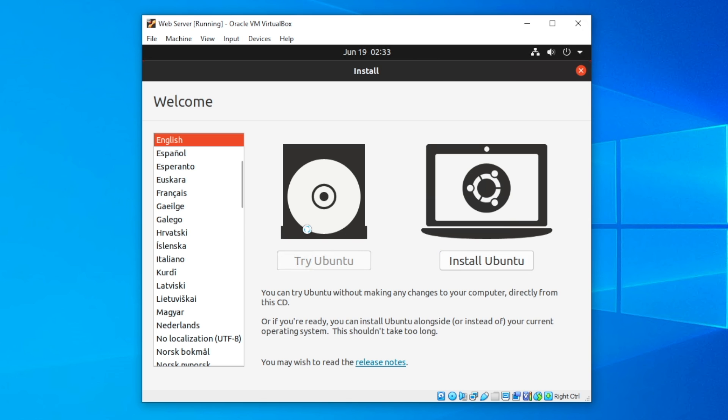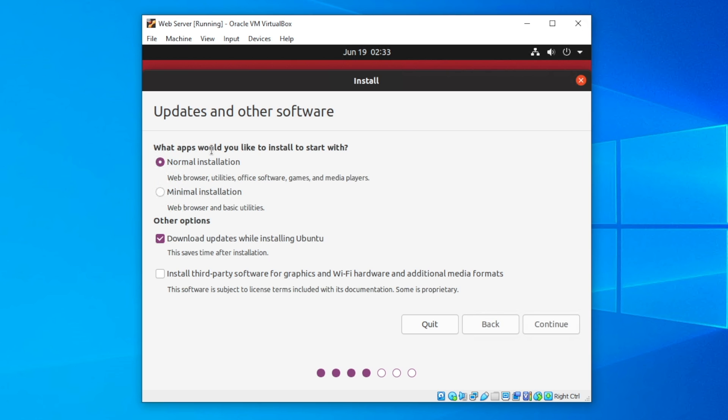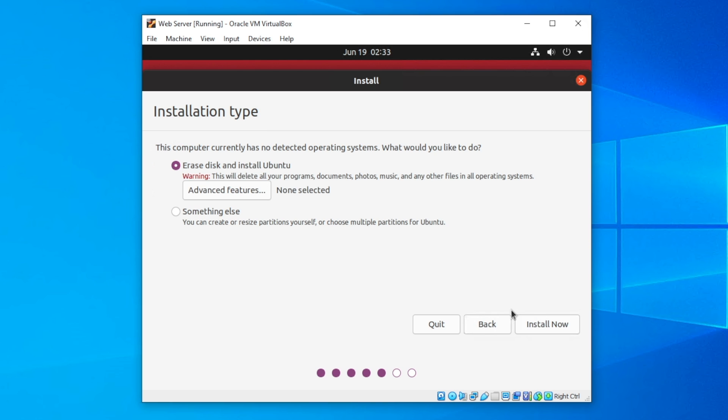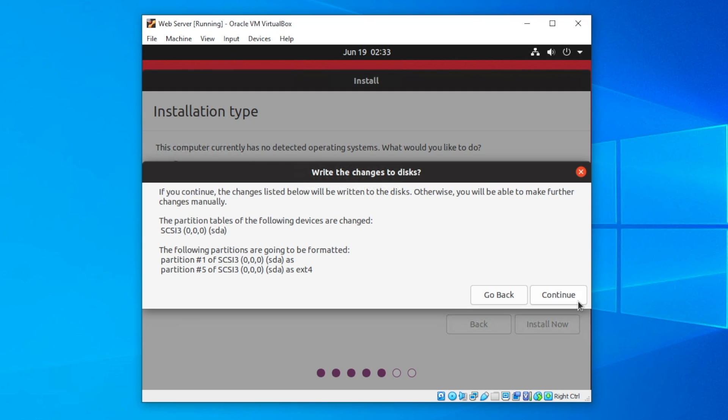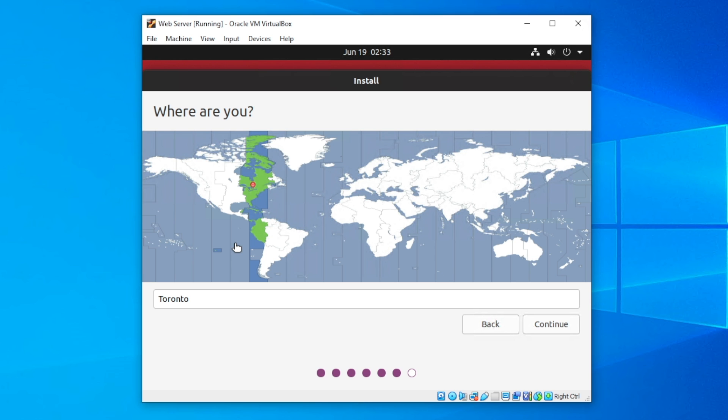As you can see we are booting into Ubuntu. I'm using 24.04 LTS. I like the long-term support. We're going to click install Ubuntu. I'm not going to go through the entire installation process, but it's pretty self-explanatory. I'm going to do the minimal installation and install third-party software for graphics. Download updates while installing Ubuntu. That will start caching the new software updates available. We're going to erase disk and install Ubuntu. Make sure you have a virtual hard drive created.